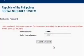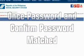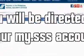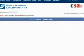Step 9: Click the Submit button. Once the entered password and confirm password match, you will be directed immediately to your My.SSS account. Please remember your user ID and password.